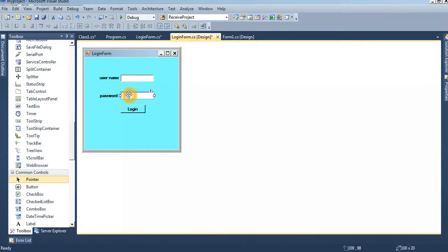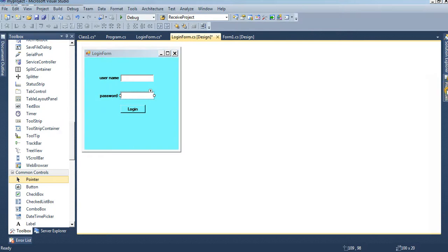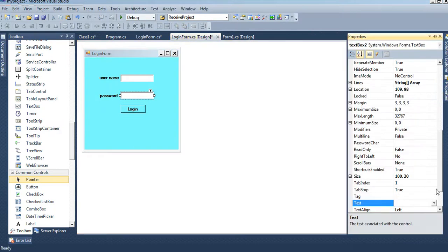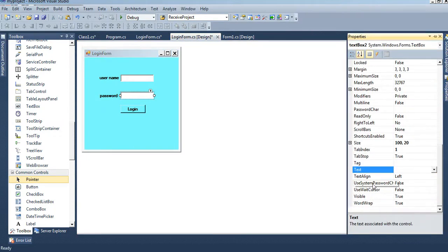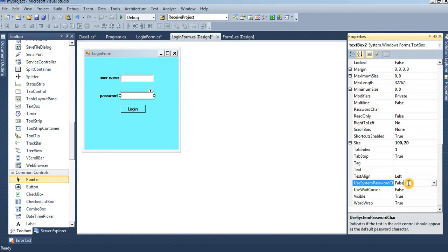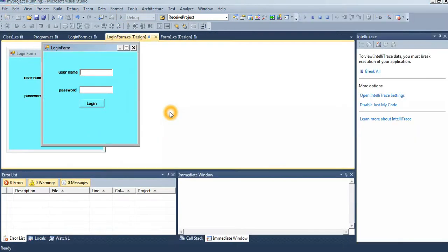And one thing is that now it is showing the number or character. I will make it the text mode, you know. Use system password char true. Then it will display as dot, see that.